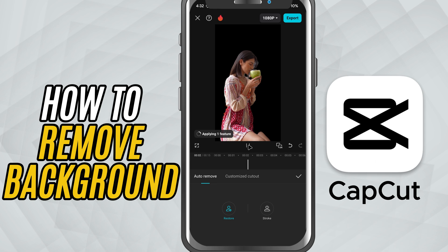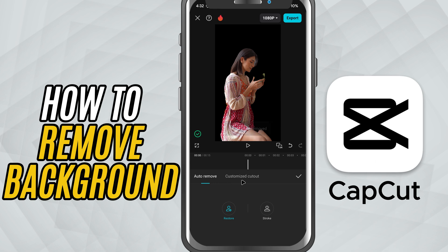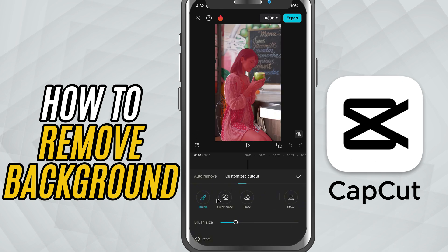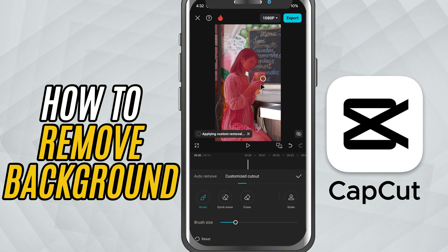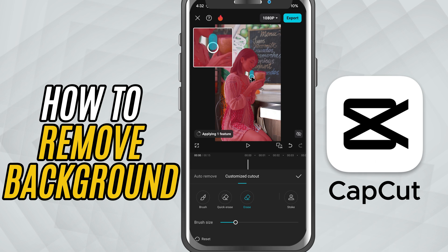But if you want to refine it, tap Customize. Here you can use the brush to paint back any missing parts of your subject and the eraser to remove any extra pieces. You can zoom in for more precise editing and clean up the edges just the way you want.